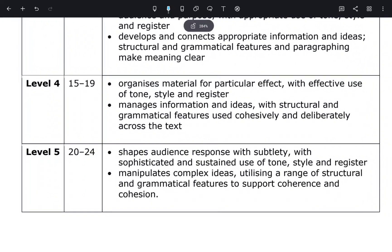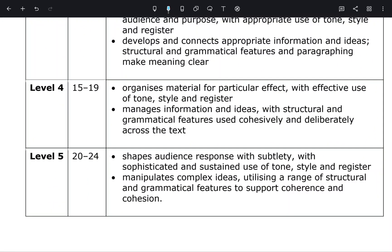I want us all to focus on level five, which is the highest. Just to clarify, this is for the Edexcel exam board, but for the AQA exam board it is very similar — it overlaps, so there are no major differences between the exam boards. Level five is where you are looking to score 20 to 24 marks for Assessment Objective 5.